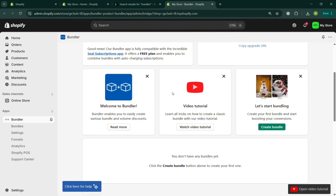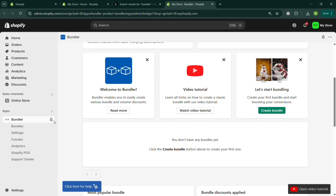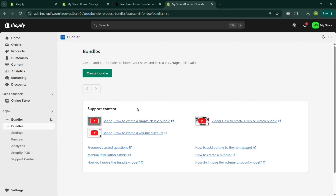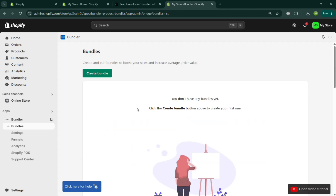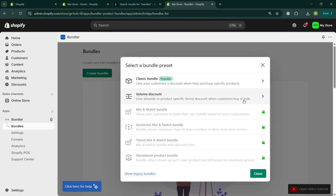Now, if you want to start adding bundles to your products, make sure you already have products on your Shopify website. Click the 'Bundles' option on the website panel and click 'Create Bundle'. In the pop-up window it will show you options including Classic Bundle, Volume Discount, and others that require a premium or executive account.